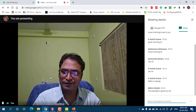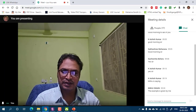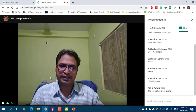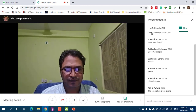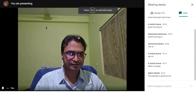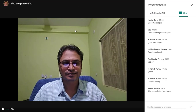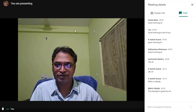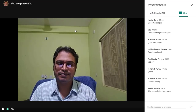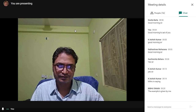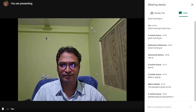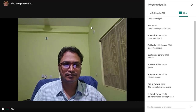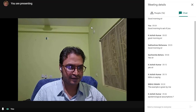We have now come to the end of the discussion about curriculum framework, curriculum, and syllabus. We will now have a question-and-answer session. One question from a student is about epistemological assumptions.